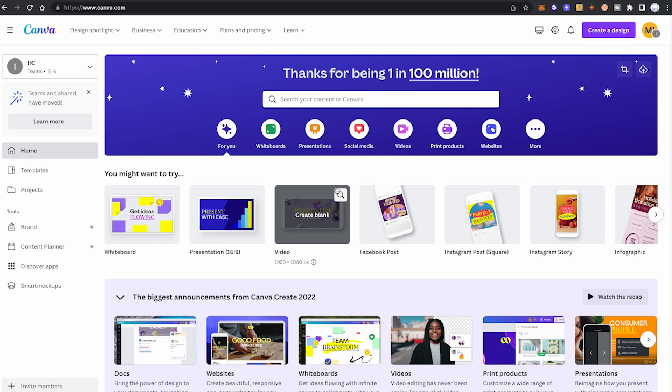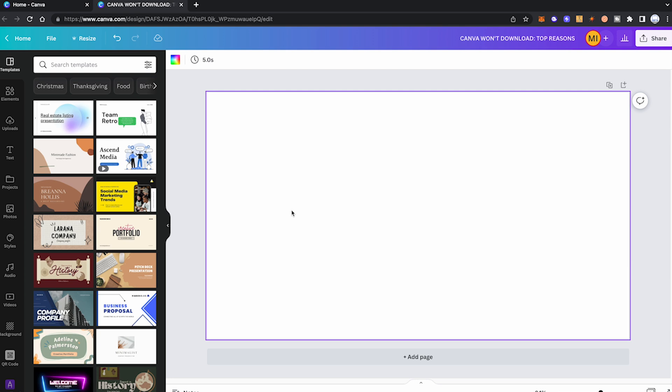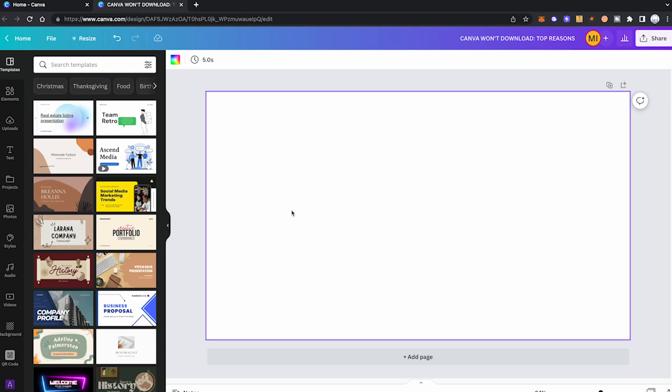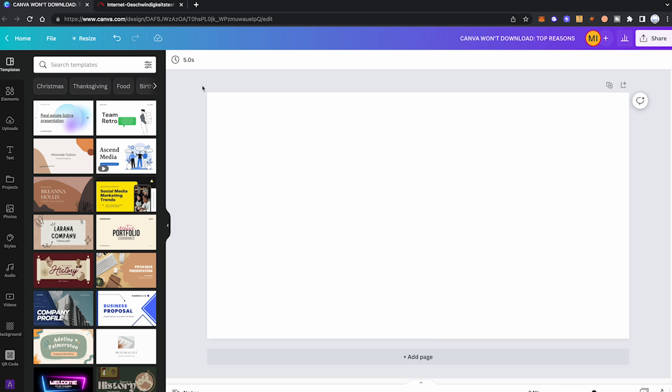Now, without further ado, let's get into it. Reason number 1 why you can't download your files in Canva is, believe it or not, a bad internet connection. How do you know that a bad internet connection is responsible? Well, luckily, you can easily find out.